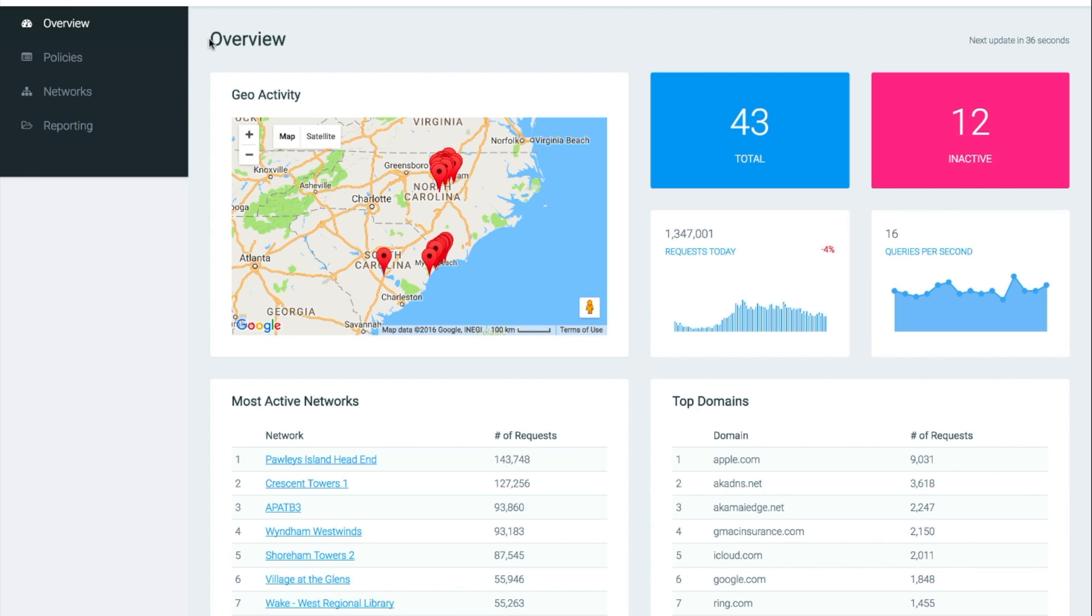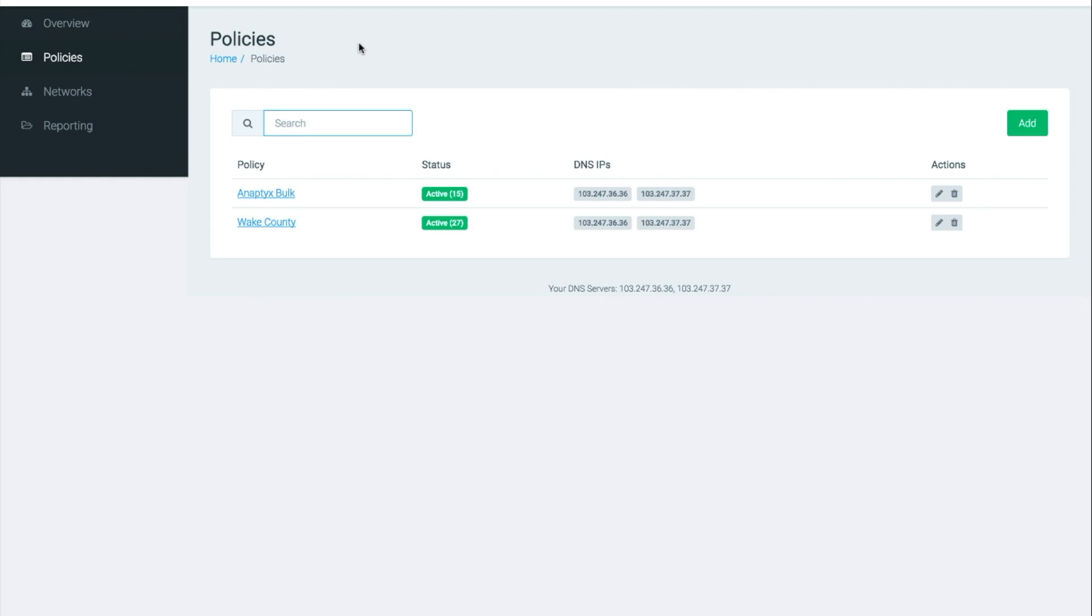Next we're going to want to go to the policies page. Here you are greeted with a list of each policy and the associated DNS server IP addresses you should use if you want to apply this policy on your network.